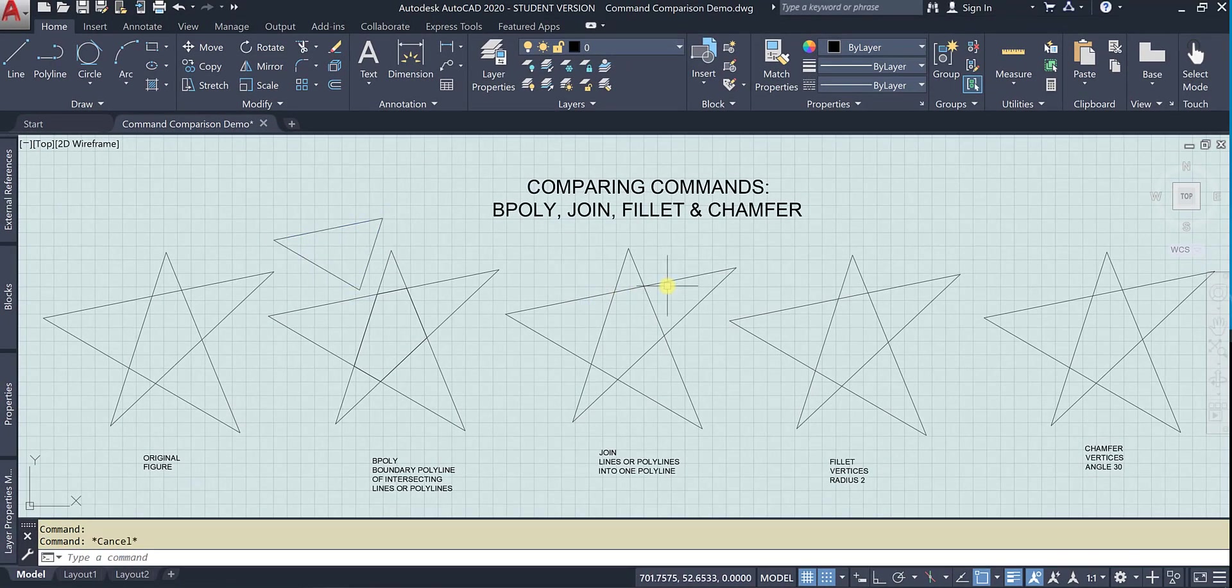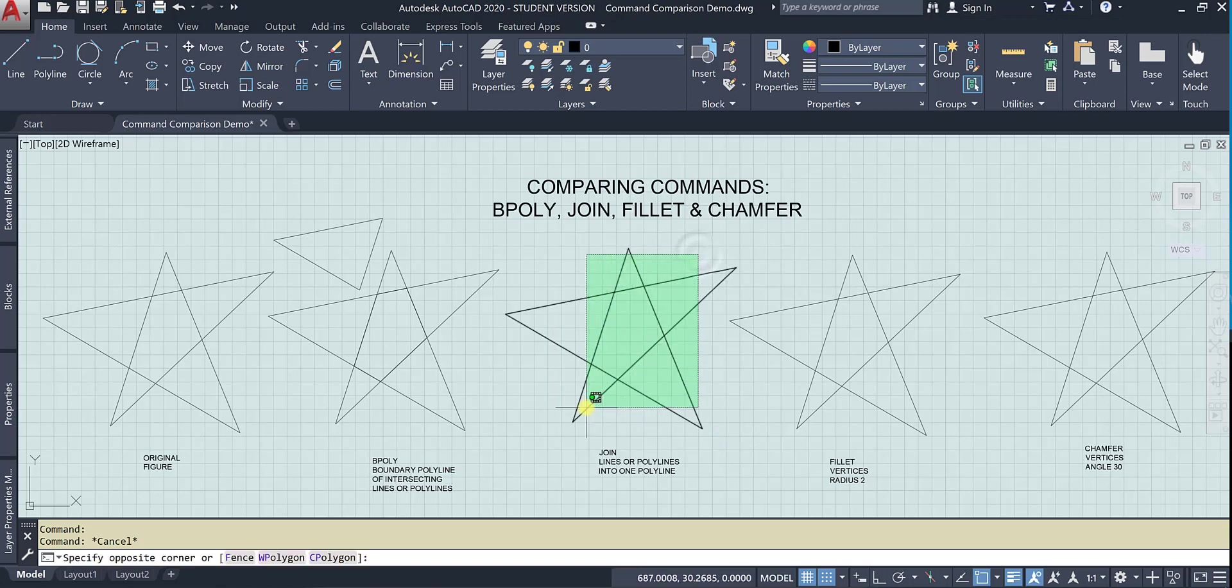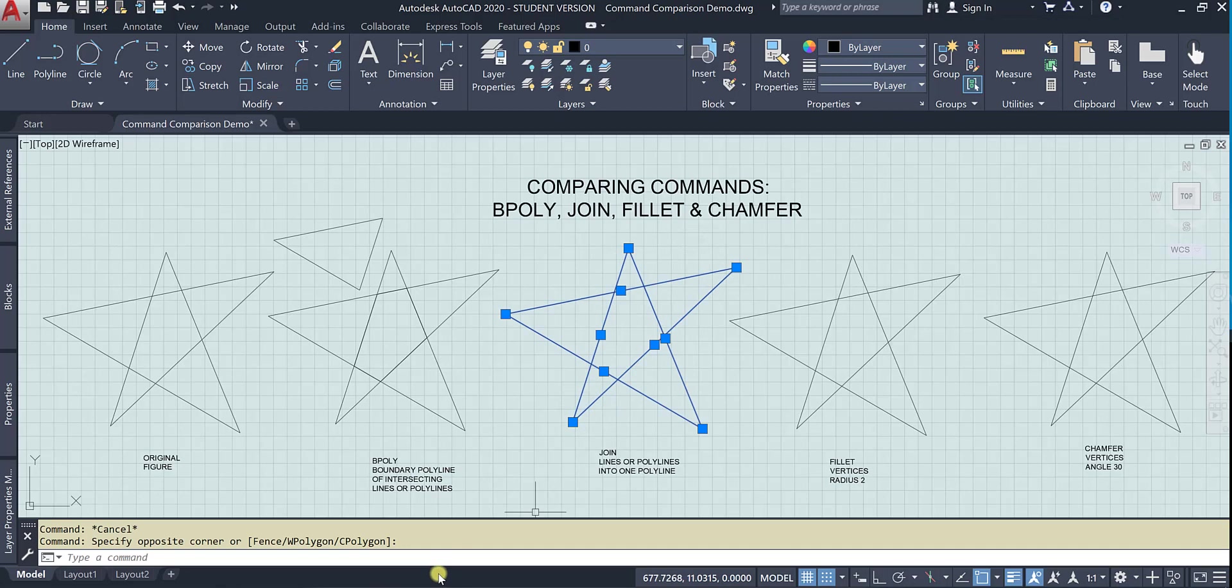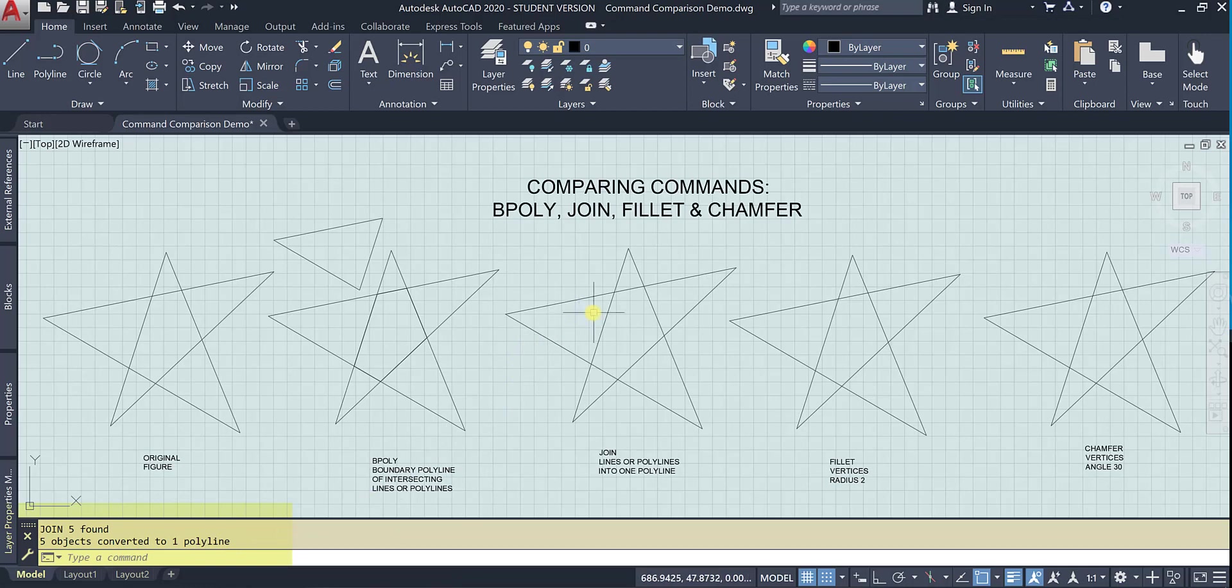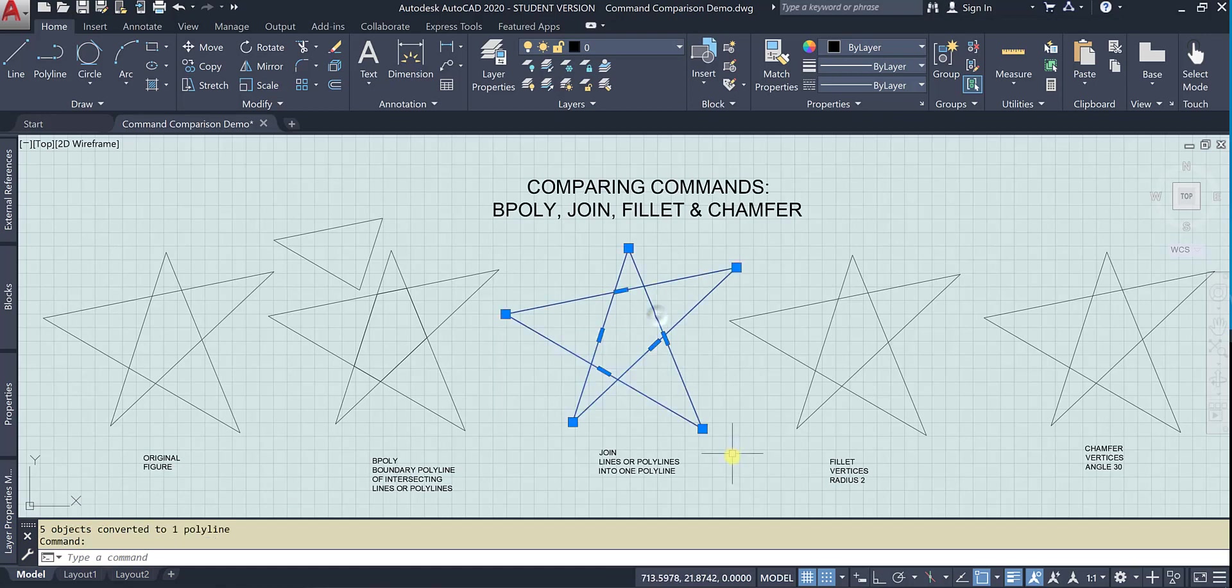So now here you can see again, I've got all of my lines, but I want to join them. So I'm going to go ahead and use noun verb because I know that join can do that. And I'm going to invoke the join command. And voila, it says here five objects were converted to one polyline. And so now when I hover over it, it says polyline and the whole thing gets selected.